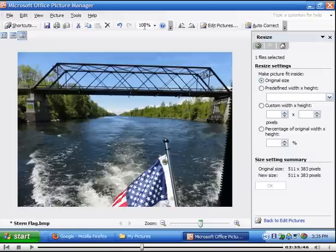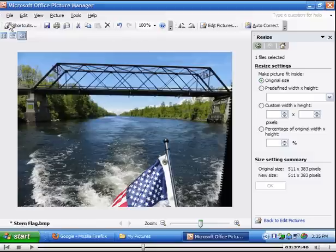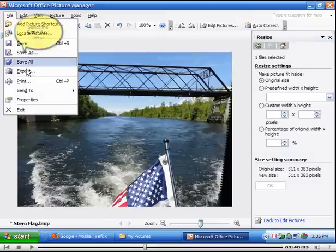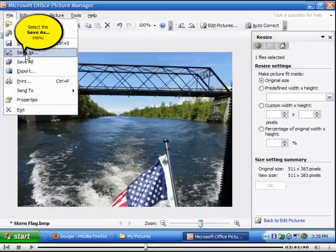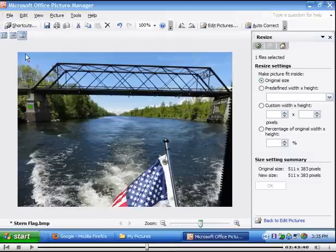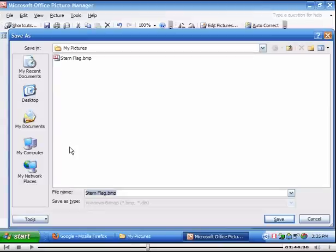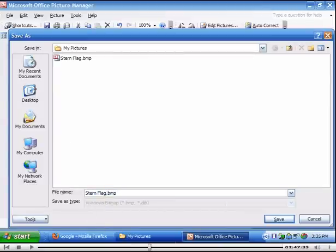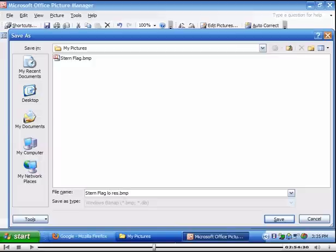We're going to make sure that we save this as the Stern Flag with low res. And we can only save it as a bitmap. So that takes a little bit more space.